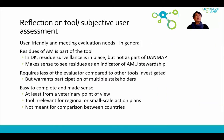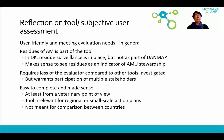Our reflections regarding the tool are that it is user-friendly and, in general, meeting evaluation needs. We were surprised to see that residues of antimicrobials are part of the tool. In Denmark, residue surveillance is in place, but it is not a part of DANMAP. If you think about it, it does make sense to see residues as an indicator of the level of AMU stewardship. The tool requires less of the evaluator compared to other tools we investigated, but it warrants participation of multiple stakeholders. The tool is easy to complete and it made sense, at least from a veterinary point of view.